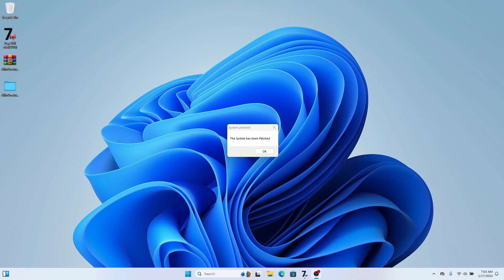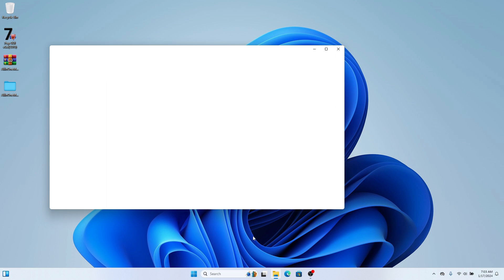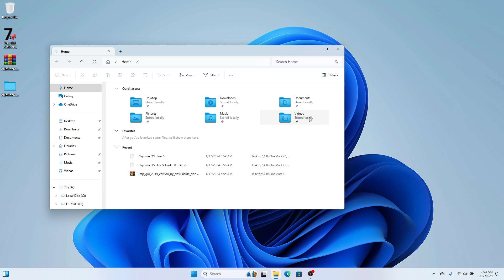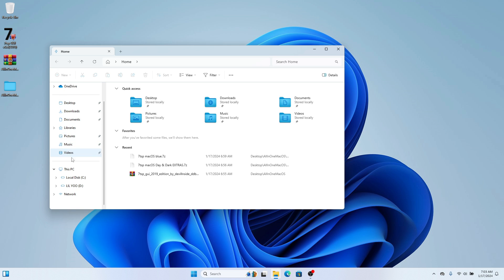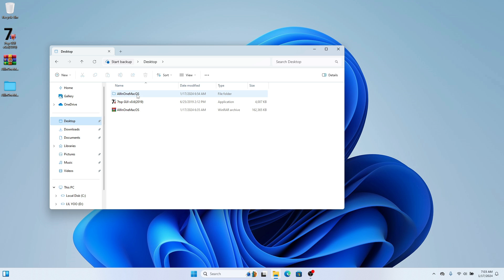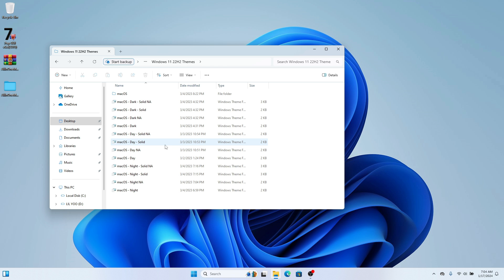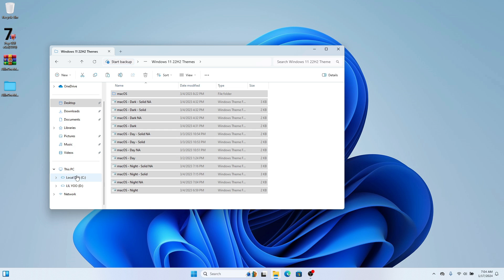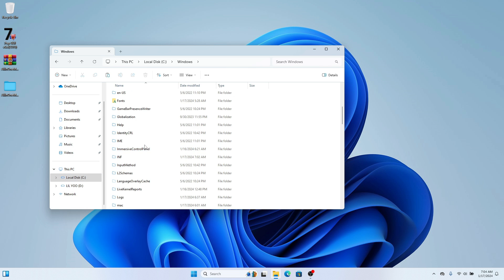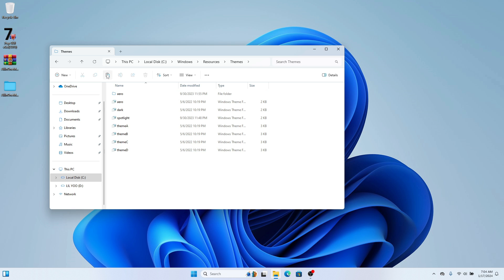The installation is done. If you open File Explorer you'll see all the icons have changed — we now have the new macOS icons on our Windows computer. The next step is to change our Windows Explorer to look more like macOS. Head back to the all-in-one files, go inside the macOS theme folder, and you'll see Windows 11 22H2 themes. Copy all these themes, then go to your local disk, find Resources, click on Themes, and paste everything there.